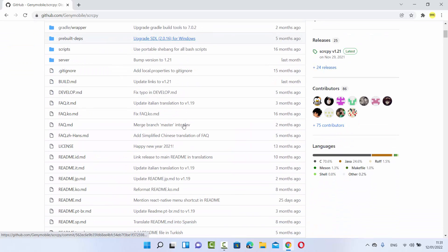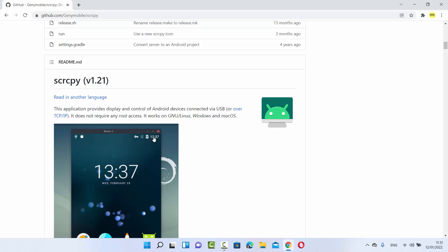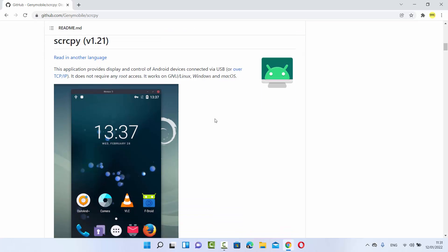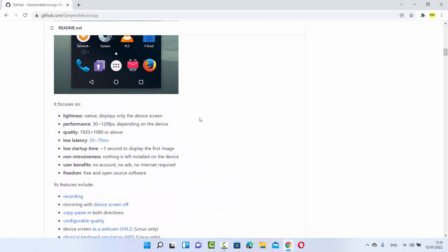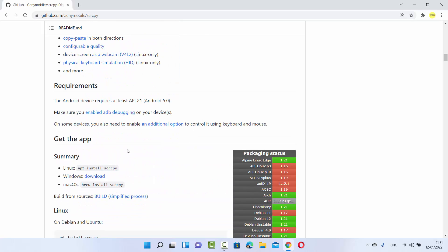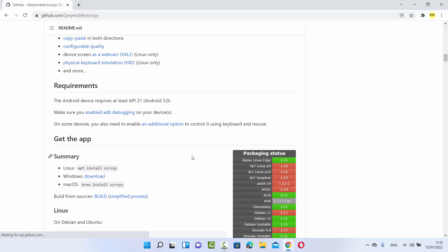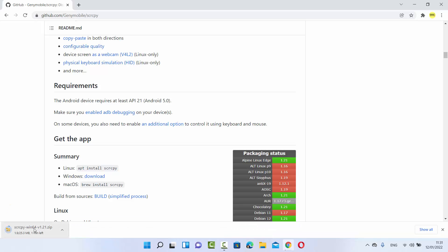When you scroll down you will be able to read more about ScreenCopy and what it can do. It says this application provides display and control of Android devices connected via USB. When you scroll more down you will be able to see how you can get this app, and for Windows you have a download link here. I'm going to click on this download link which is going to start the download of this zip file.